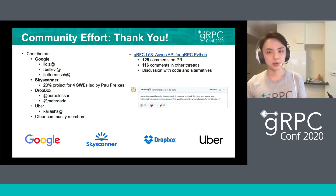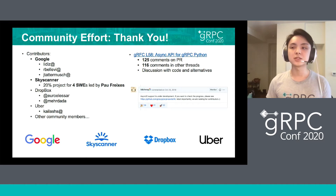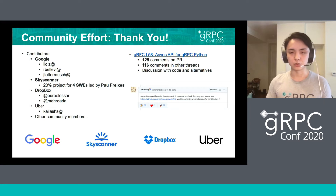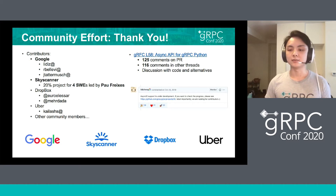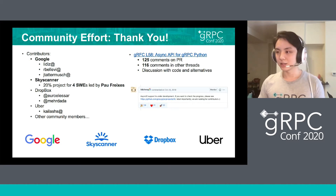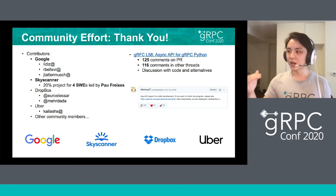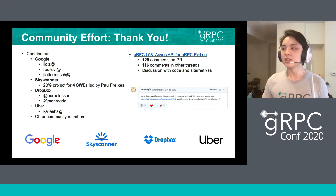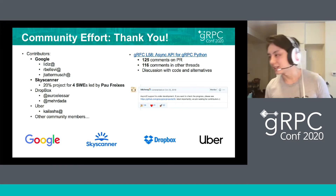As time went by, more and more companies joined the effort, including some engineers from Dropbox, some from Uber, and many other community members. They're not only contributing code, but also to the design itself, commenting about the directions. As you can see, there are many comments on the design doc and on other threads. All the discussions are with code and alternatives, so it might not be as hard to read as expected.